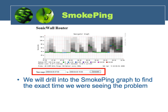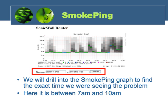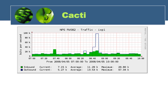Now that we know where this is occurring, we're going to go into Cacti, which is our utilization graphing tool, and take a look at both our local and our remote ends of this connection and see if anything's occurring on those ends that might cause these ping times to go up.